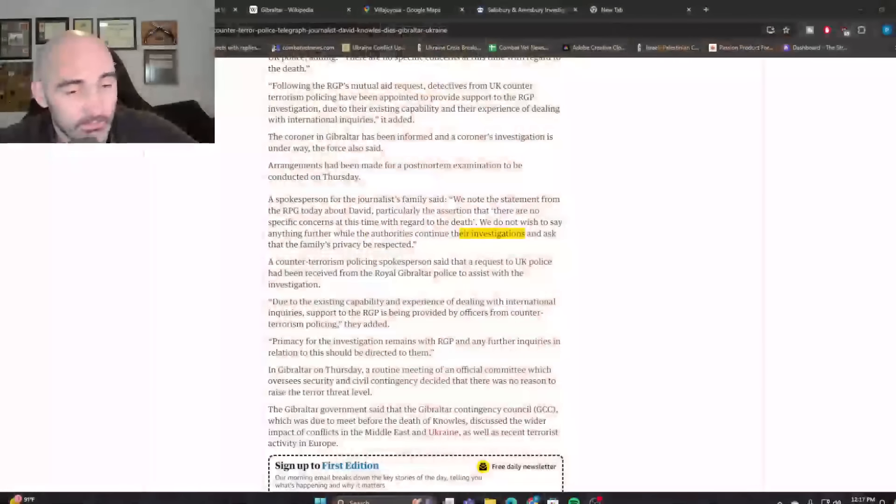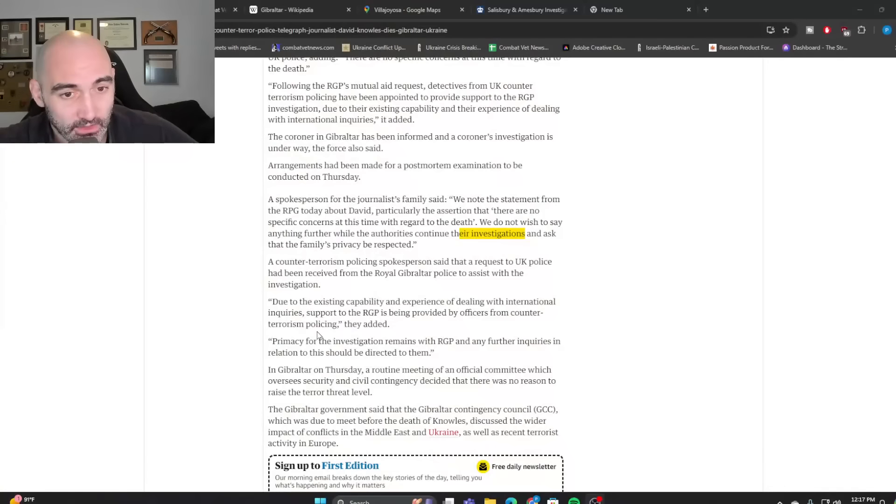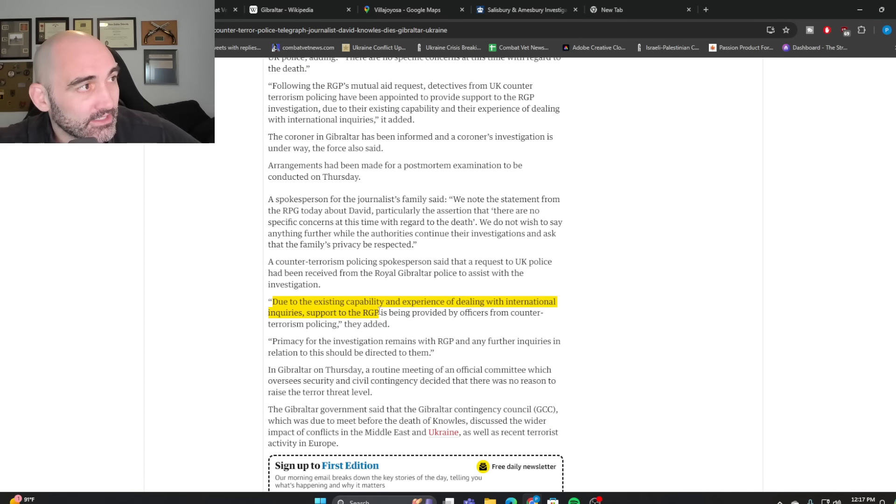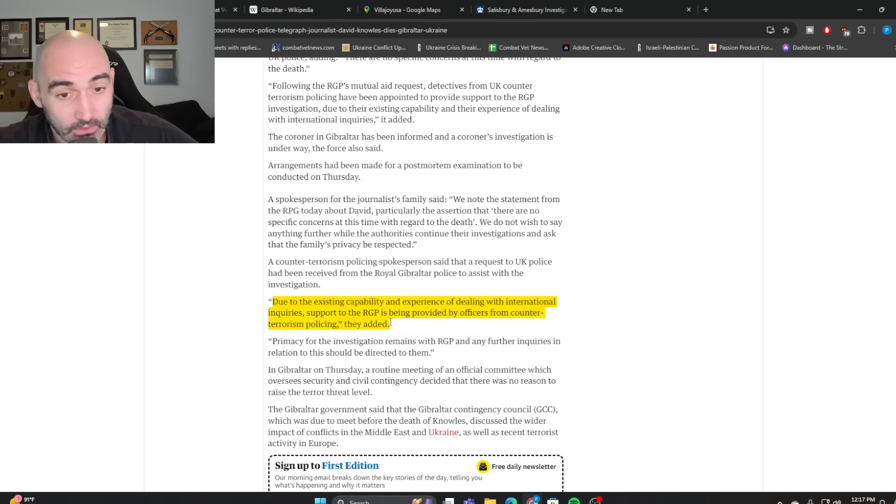Now, again, none of these things are a smoking gun. None of these things say Russian intelligence was involved. And I'm not here to promote a conspiracy theory. But what I point out is that this seems unusually bizarre for a simple medical accident, medical event, death inquiry.